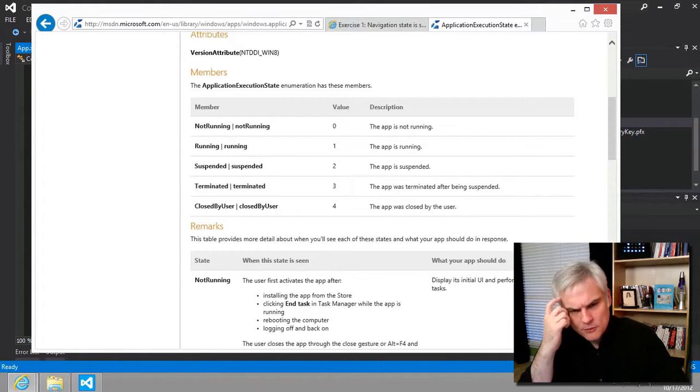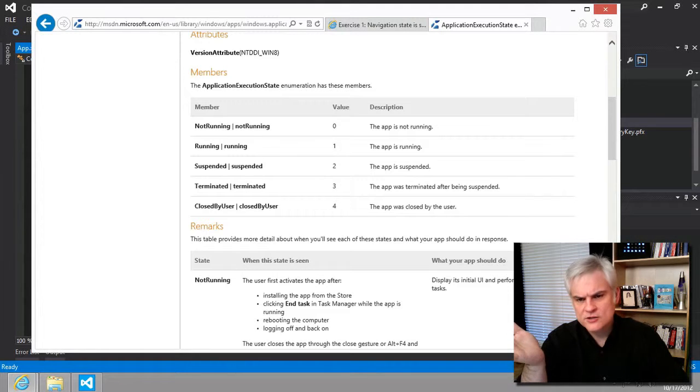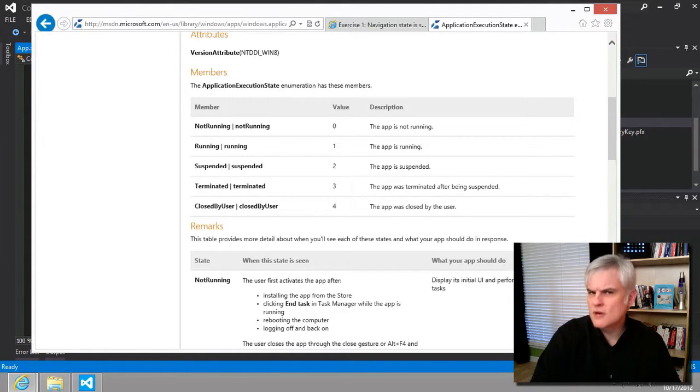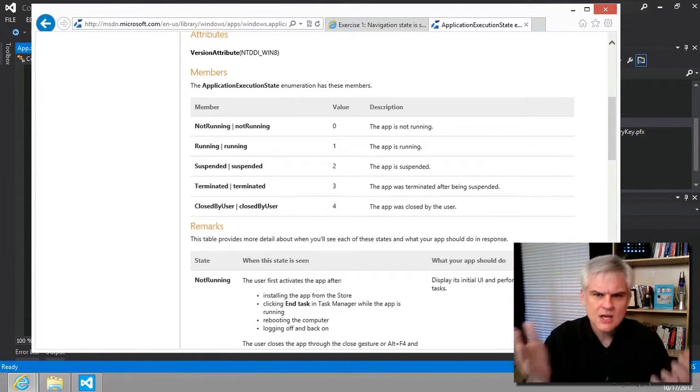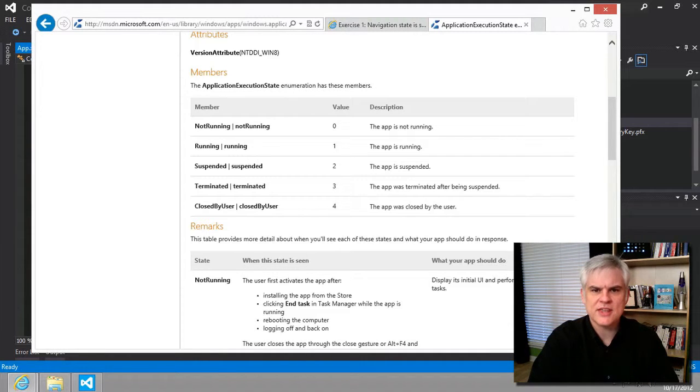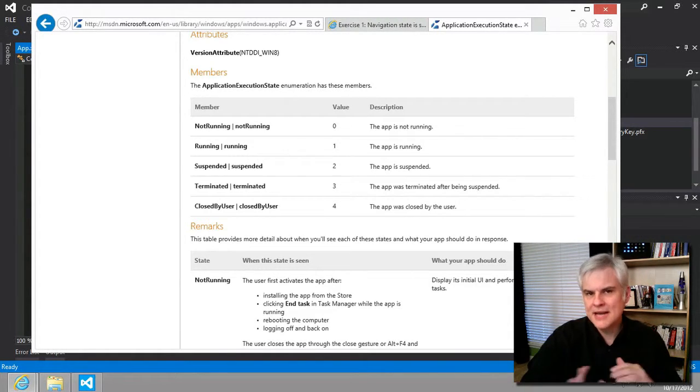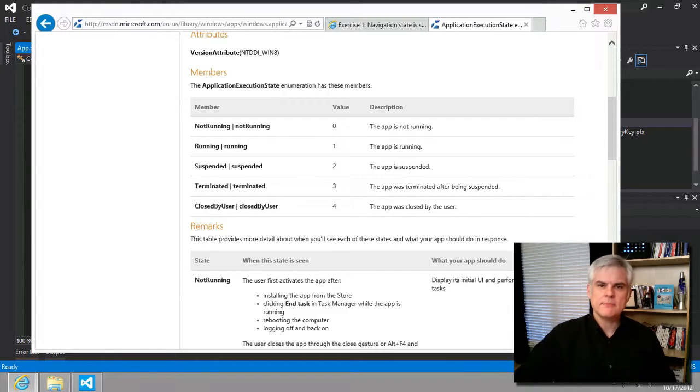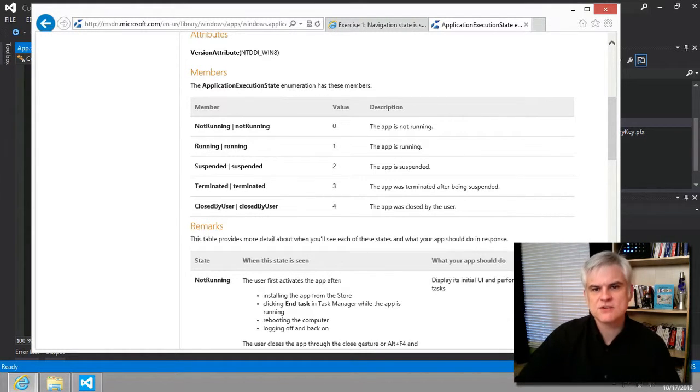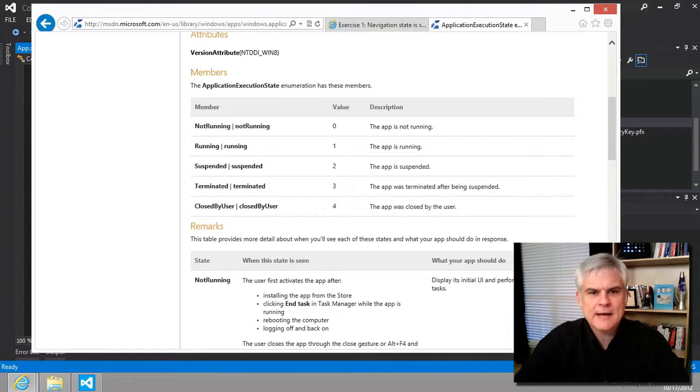So, for example, if we were looking at this and we might want to understand the difference of not running versus terminated, we could see here the explanation that the app may have been downloaded from the App Store but not executed yet. Okay, makes sense. That's a helpful distinction for me if I ever need it for my particular app.